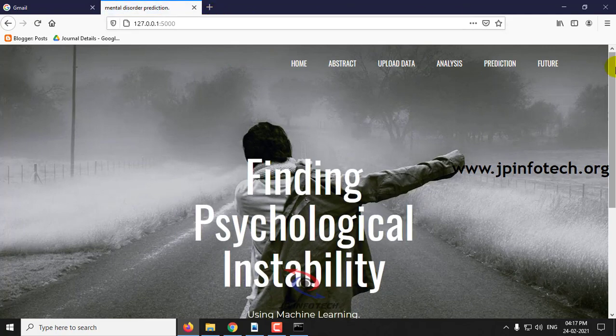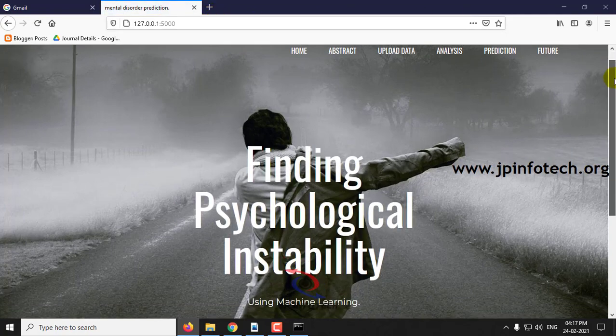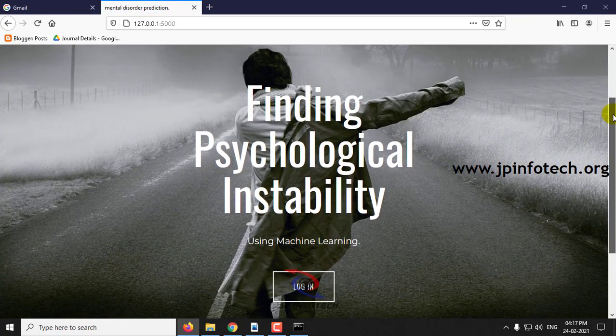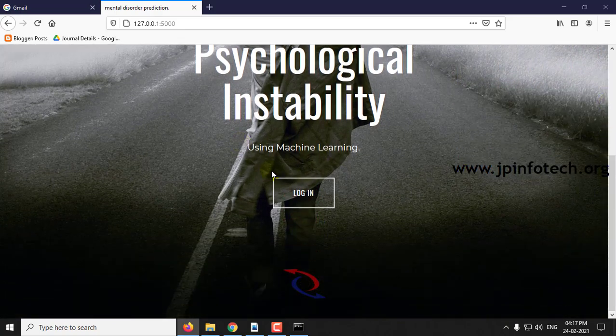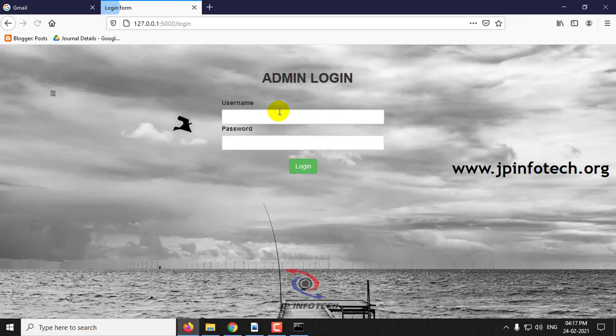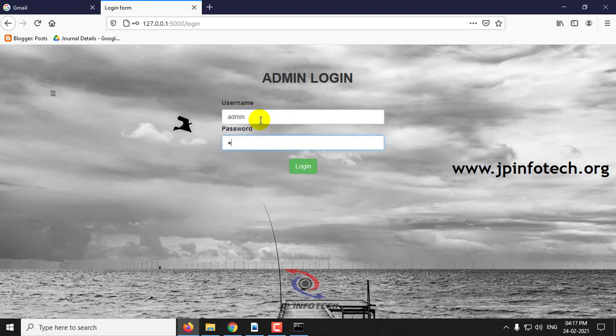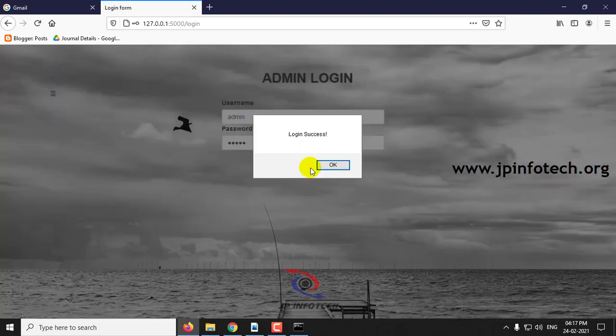This is the home screen of the project which has the project title Finding Psychological Instability Using Machine Learning. Click login which can enter the static username password that is admin and click login.